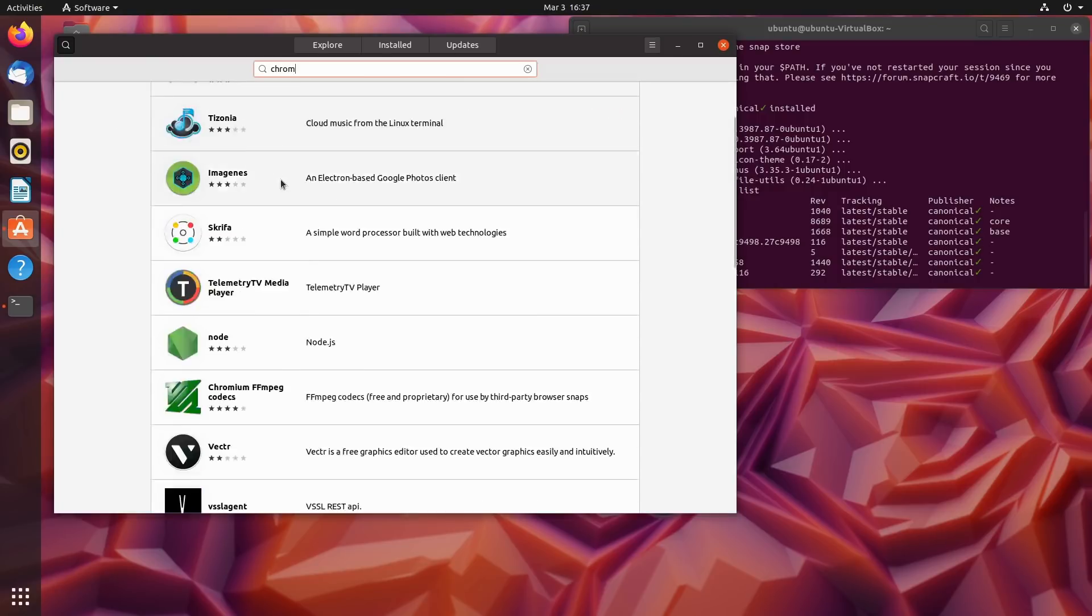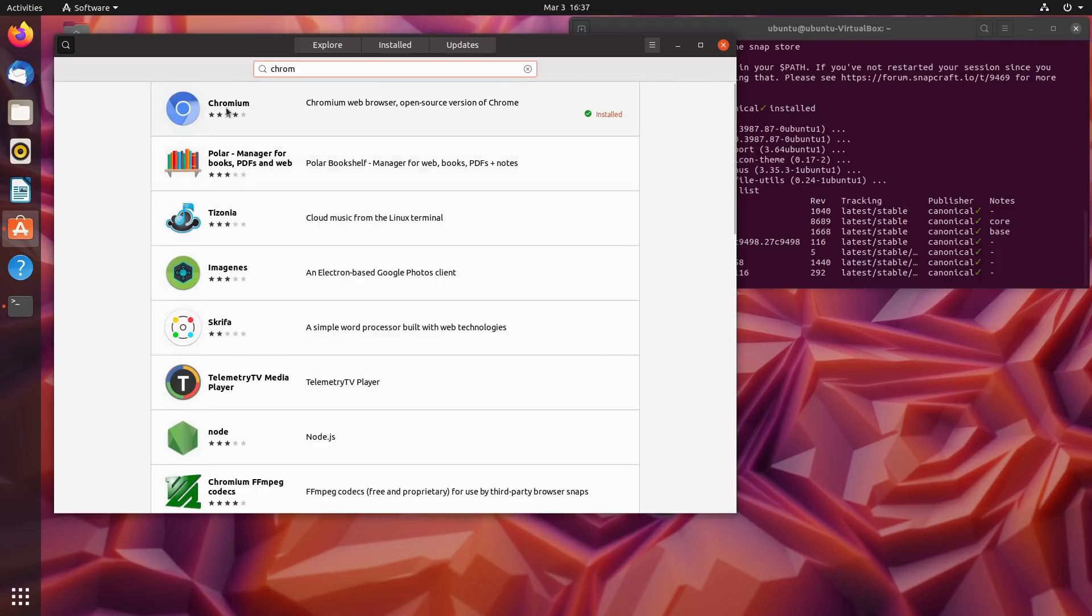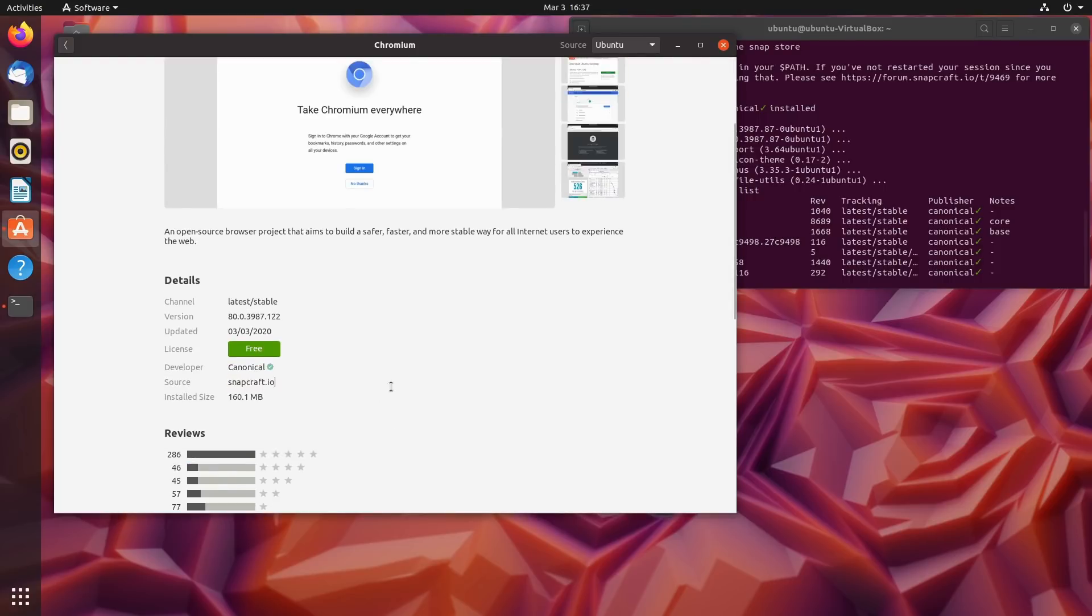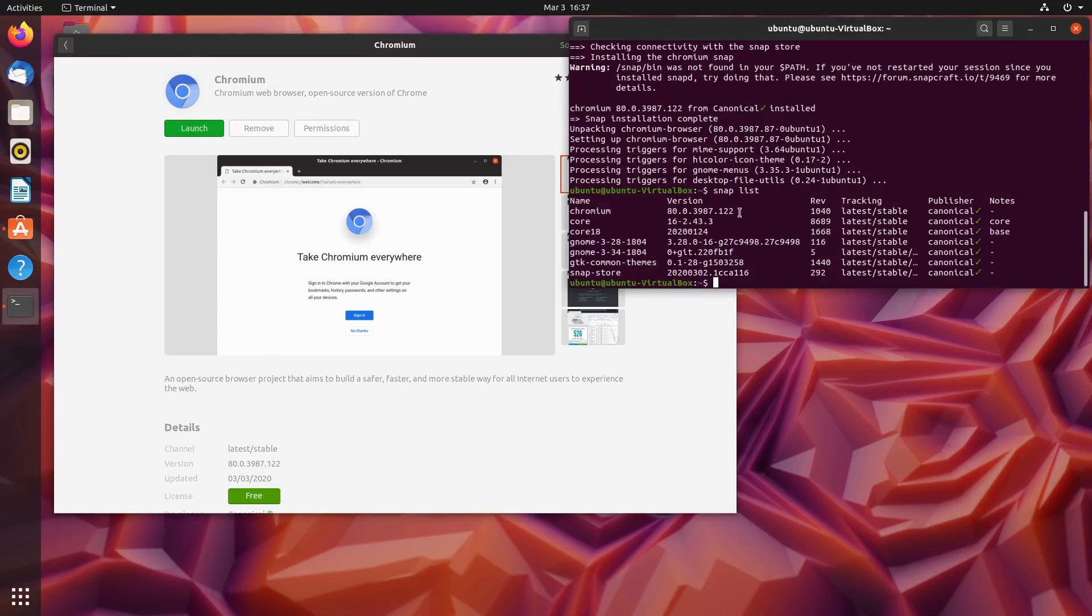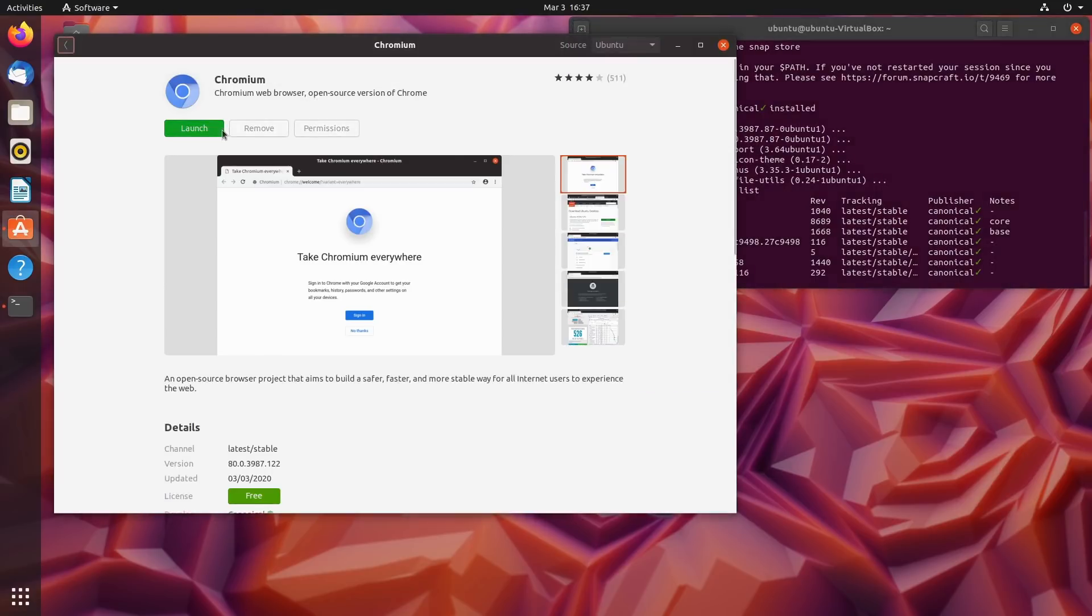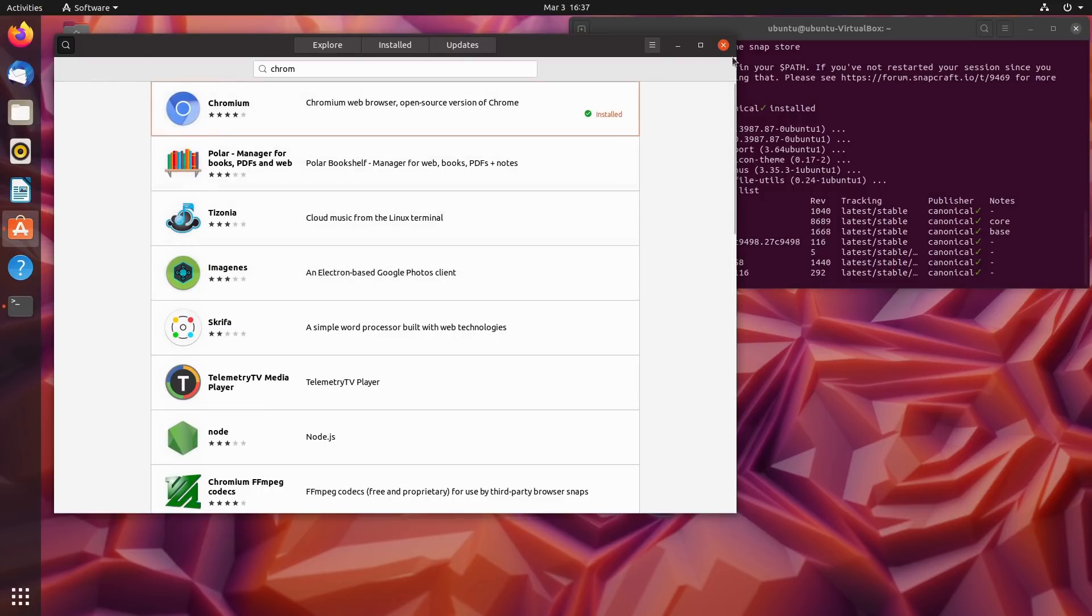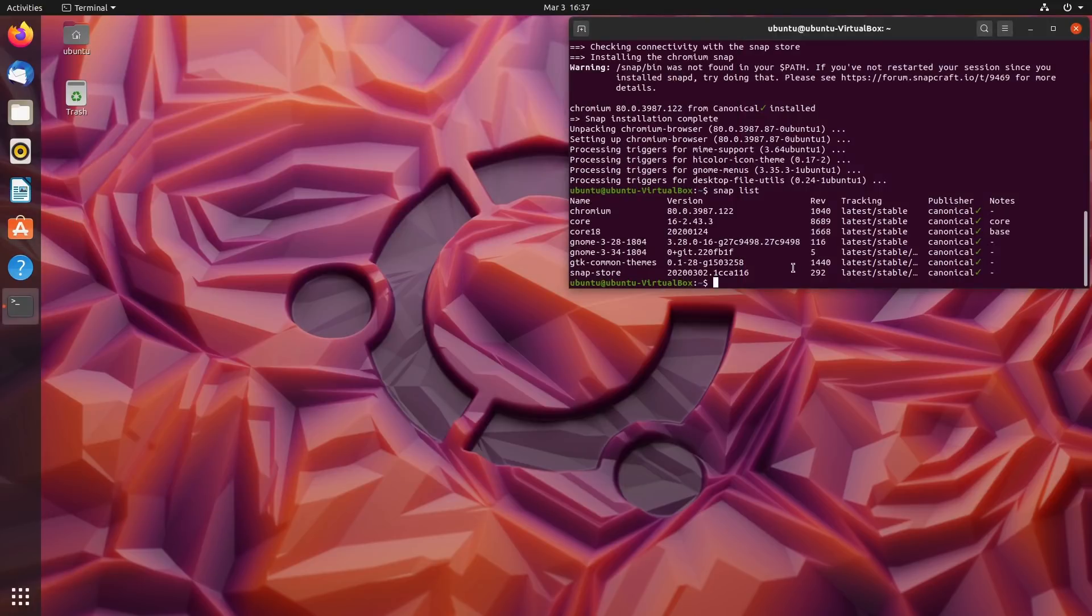Again, look at our snap list and now we have Chromium installed here as a snap despite I installed it via apt. Let's do a search for Chromium. Let's see what this tells me. Here's Chromium, it's already installed. If I look at the Chromium, this guy is coming from snapcraft.